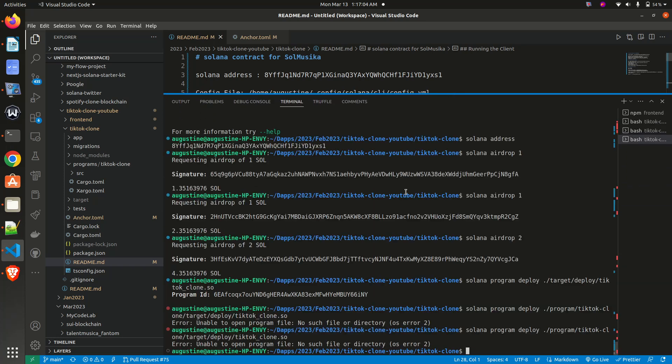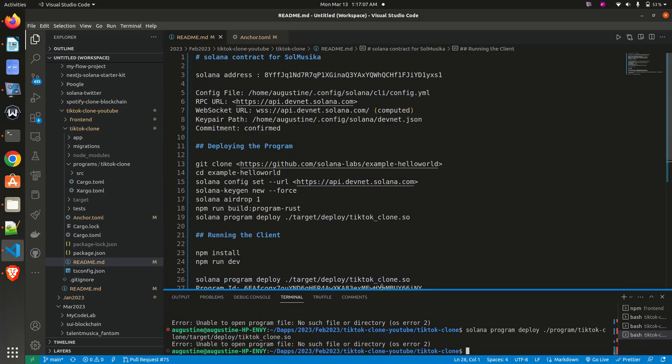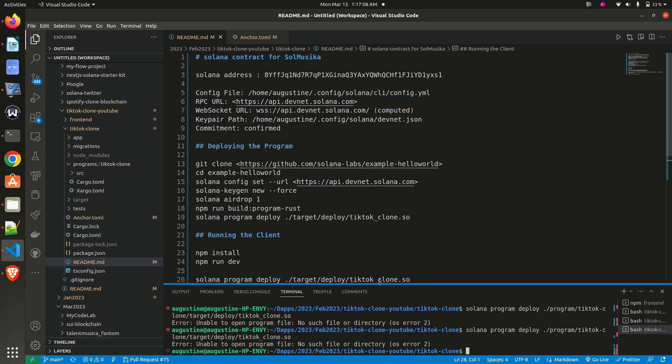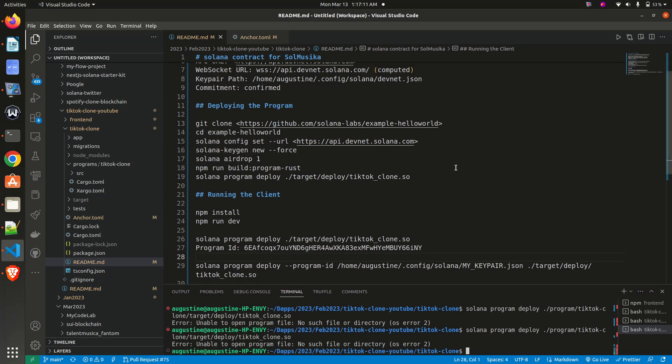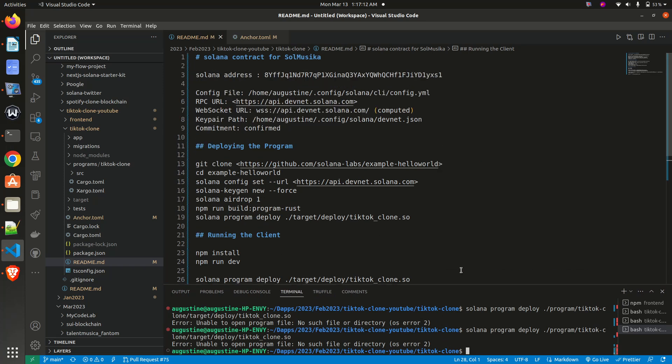Hello everyone, welcome to Anything Blockchain. In this episode, I'll be showing you how to solve this particular error.